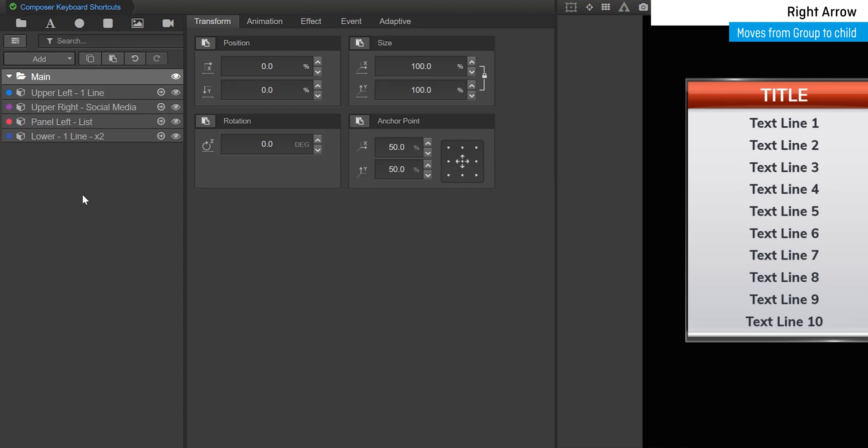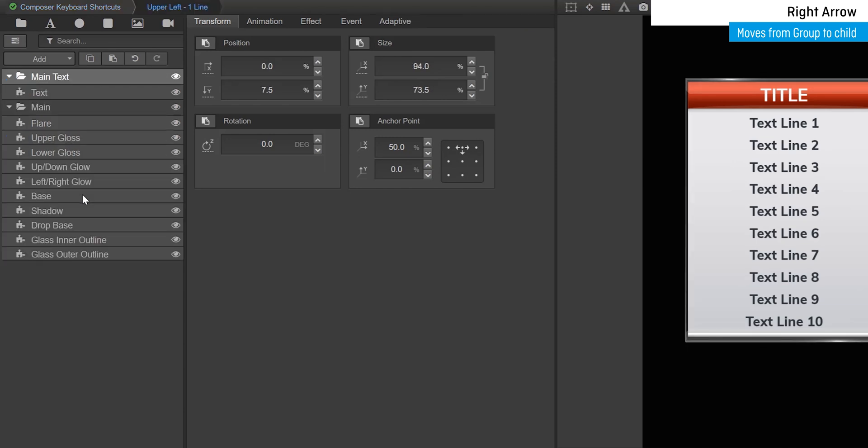Right will move from a group to its first child element. If the selected element is a subcomposition, the right arrow will open the subcomposition and select the first element.